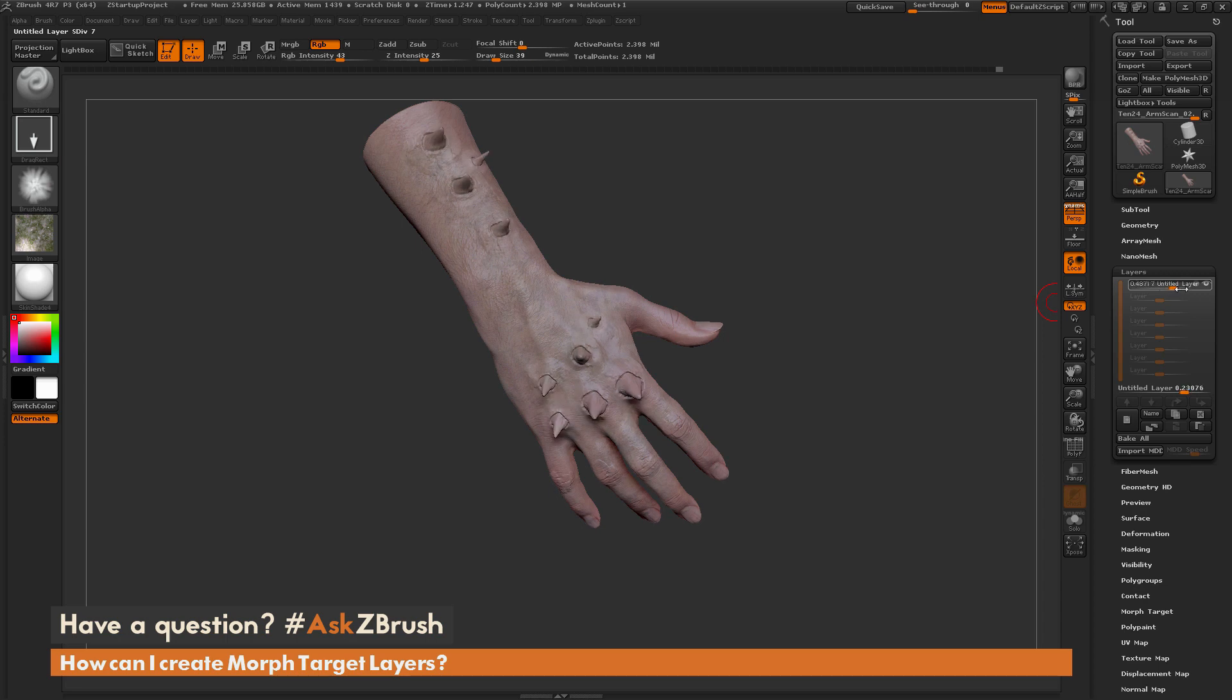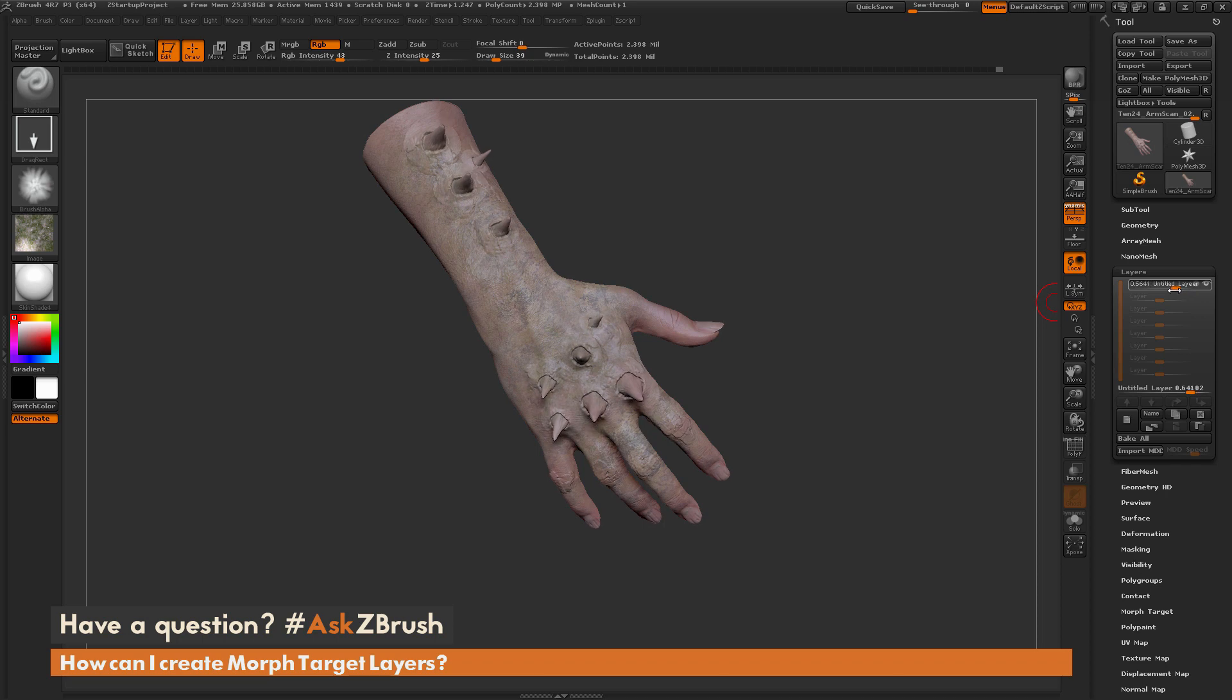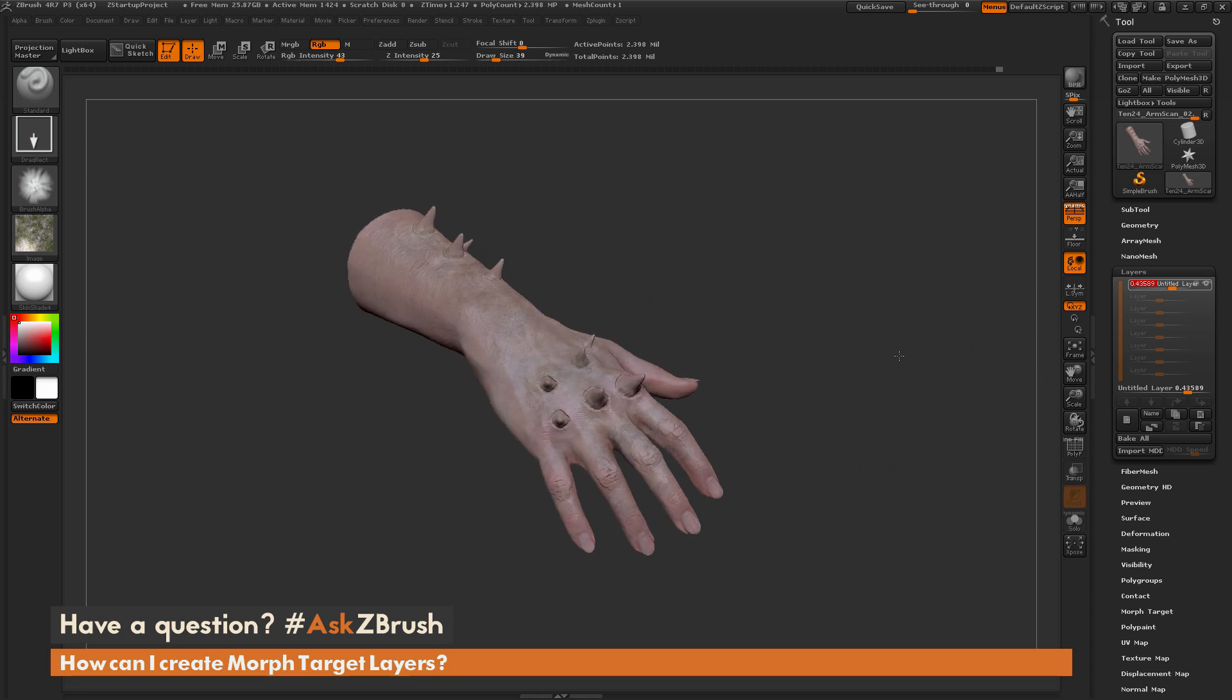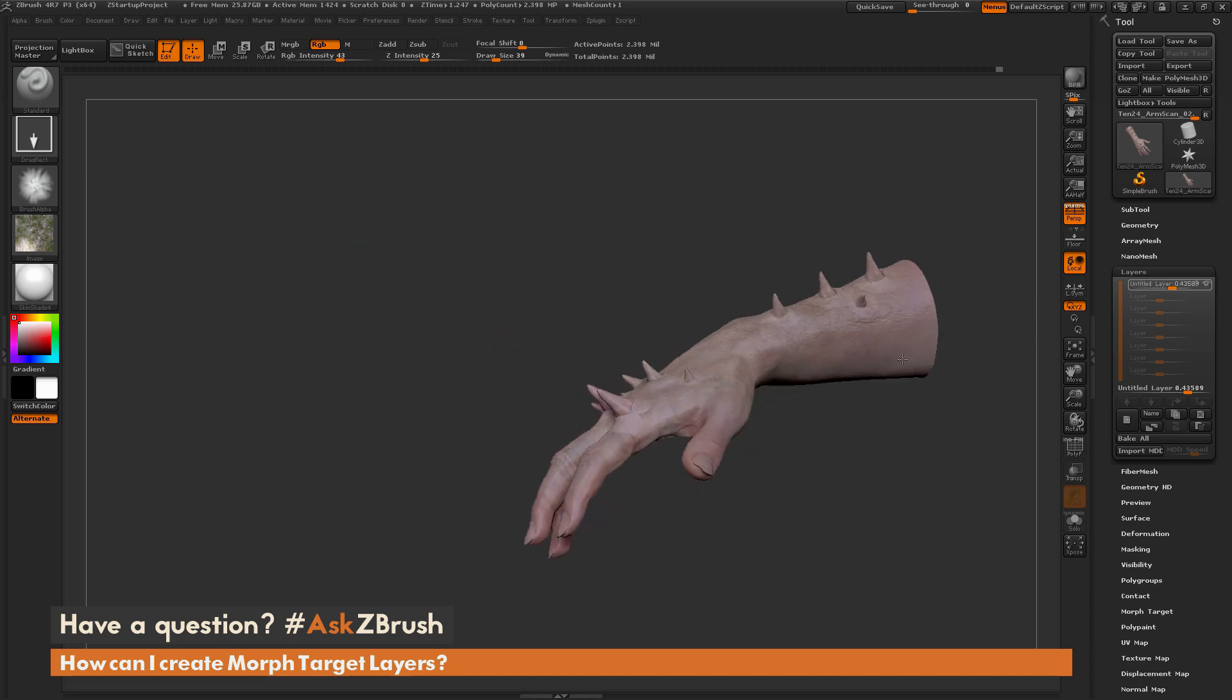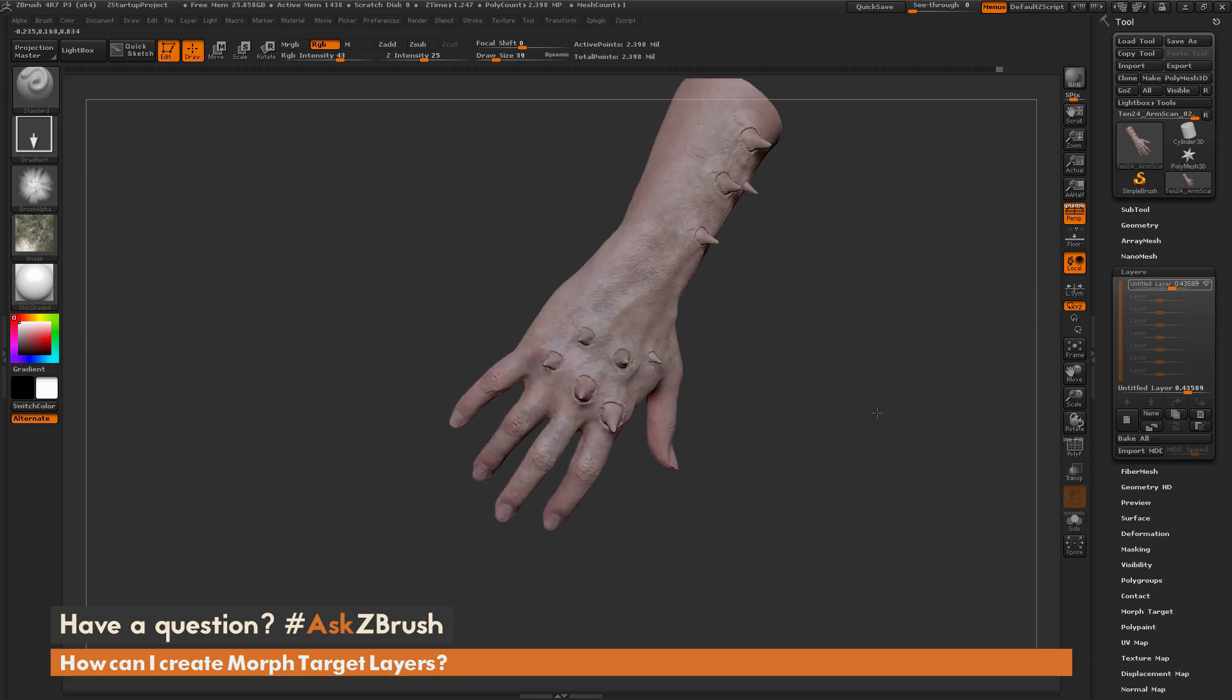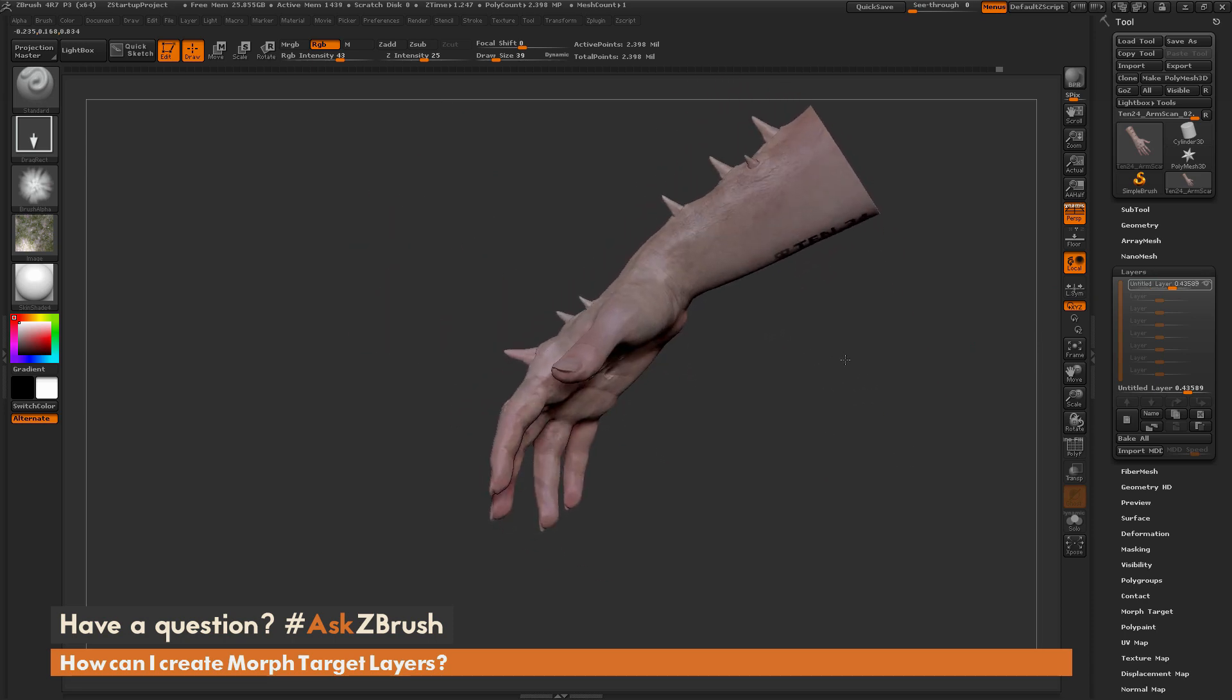This is all done by just creating a new layer here inside of ZBrush and then simply sculpting on it. So that is how you can use the layers inside of ZBrush to create morph targets, then get different effects or visualize different things for projects.